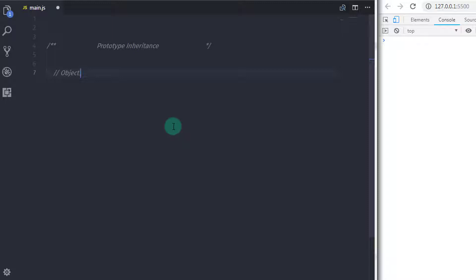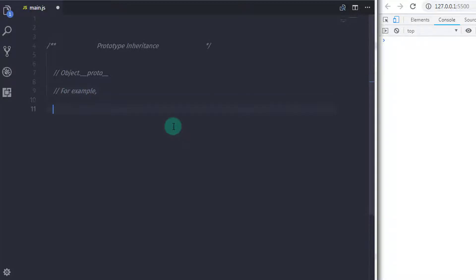Using this example, we will understand the complete concept behind prototype inheritance. Inheritance provides reusability of properties and methods of existing objects. In the previous video we learned class-based inheritance, and now in this tutorial we will understand prototype inheritance. To set the prototype, you need to specify the prototype property — proto. Using the proto property, you can set and get properties and methods of the prototype.